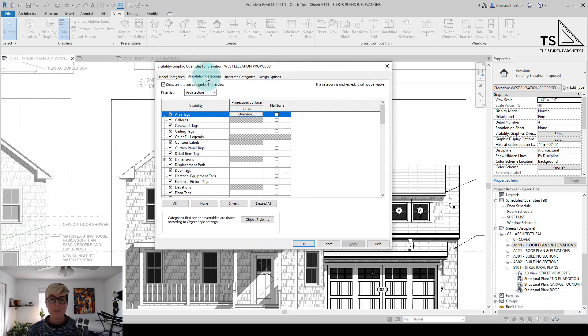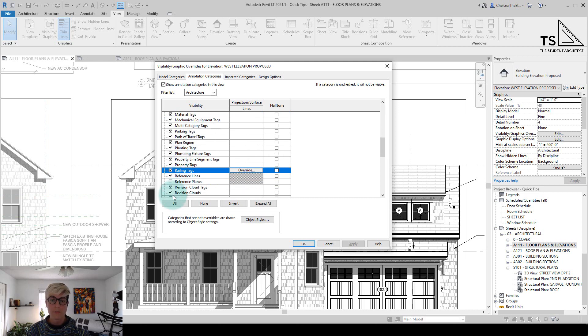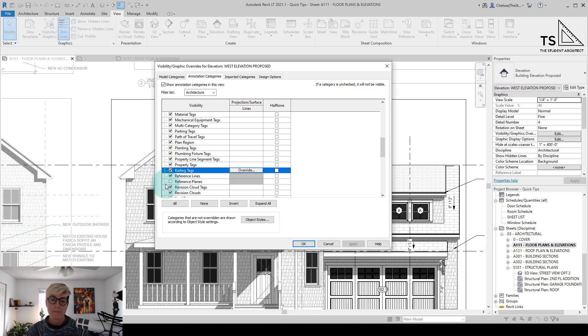you'll see if I go to the annotation categories, hit R on my keyboard to jump us down to reference planes, you'll see that the reference planes option is checked off, meaning that they're not visible.